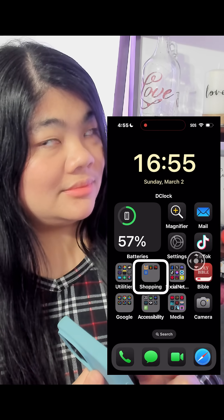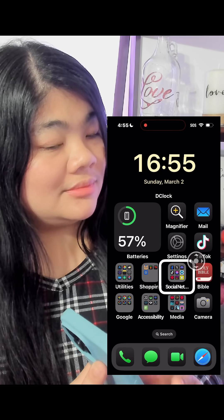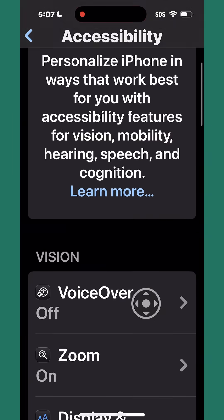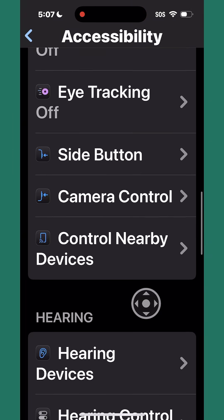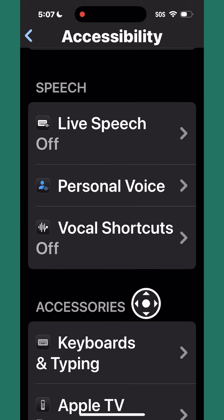Utilities folder, shopping folder, social networking folder, Bible. What you just heard is VoiceOver, the screen reader on iOS, reading out the icons on my home screen. But what is the voice? It's actually...